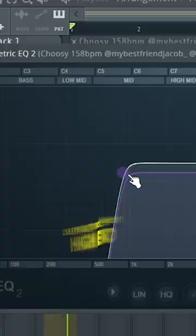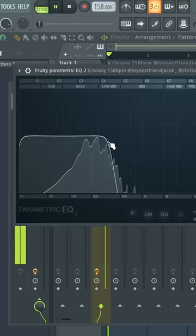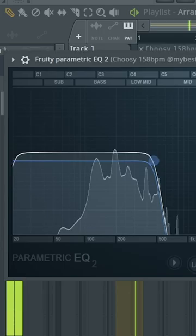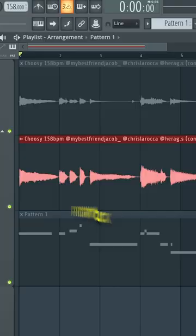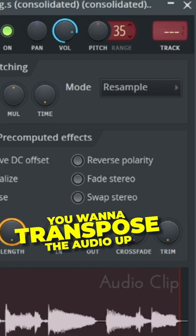Use the EQ to roll off any high-end. Right-click and consolidate the audio — this part is very important. You want to transpose the audio up 24 semitones.